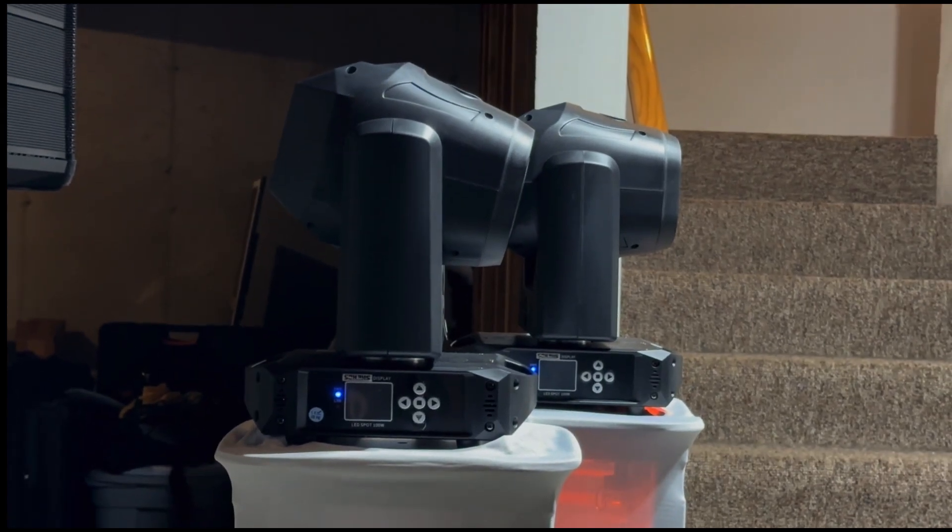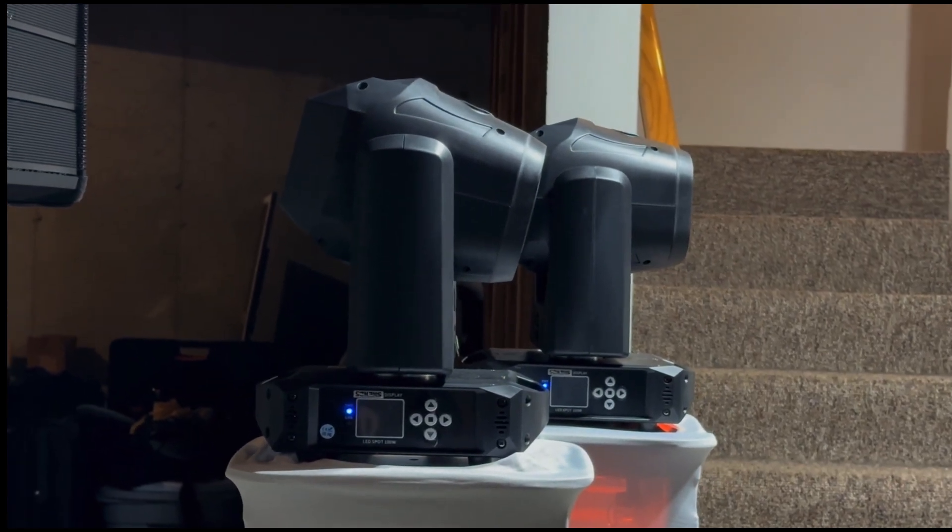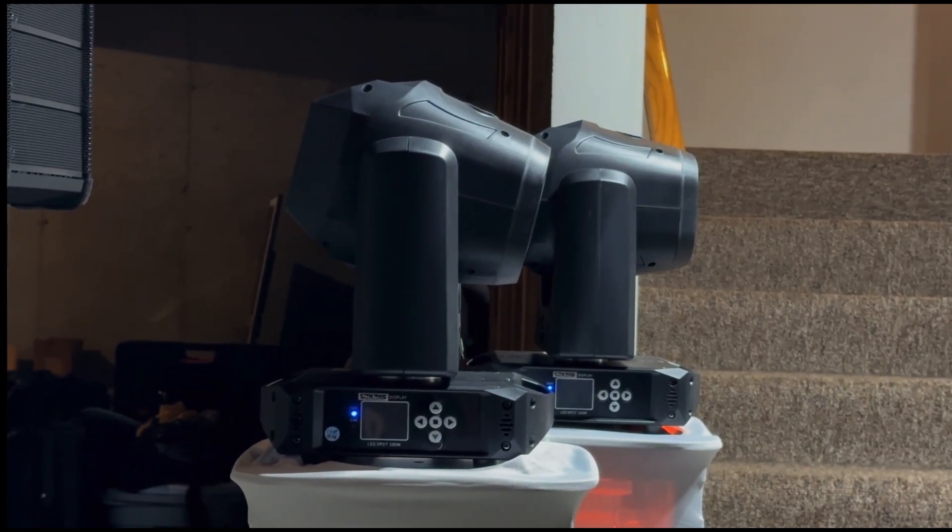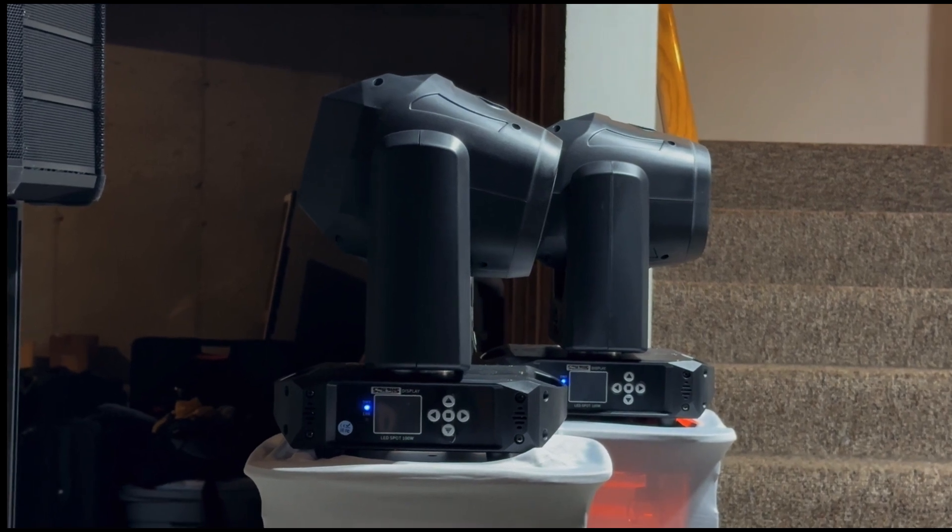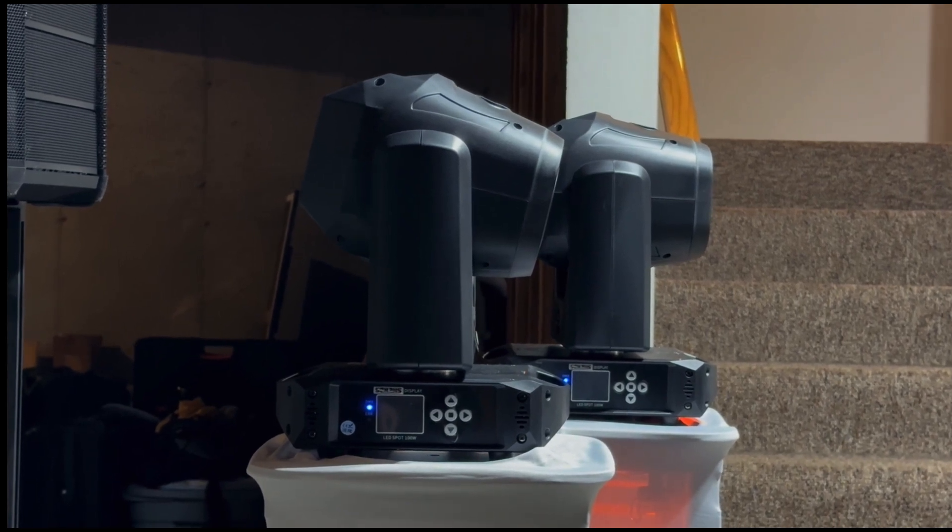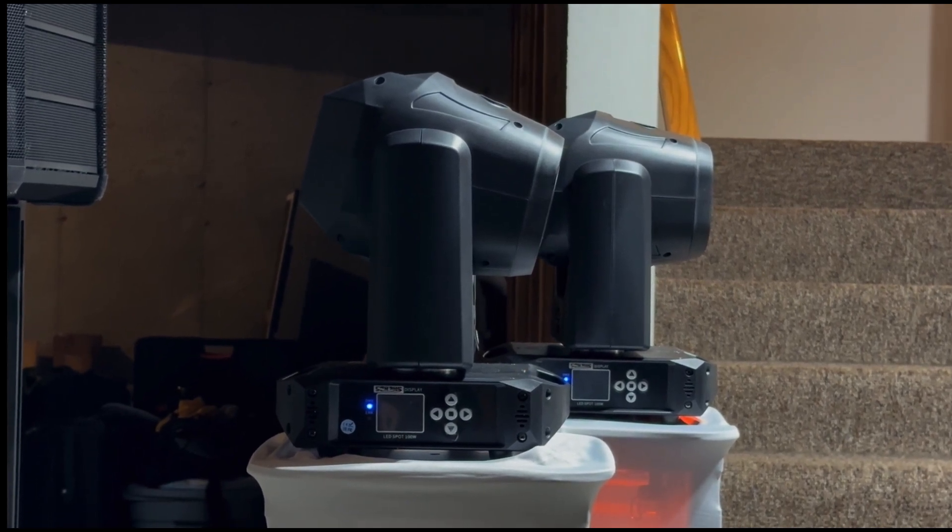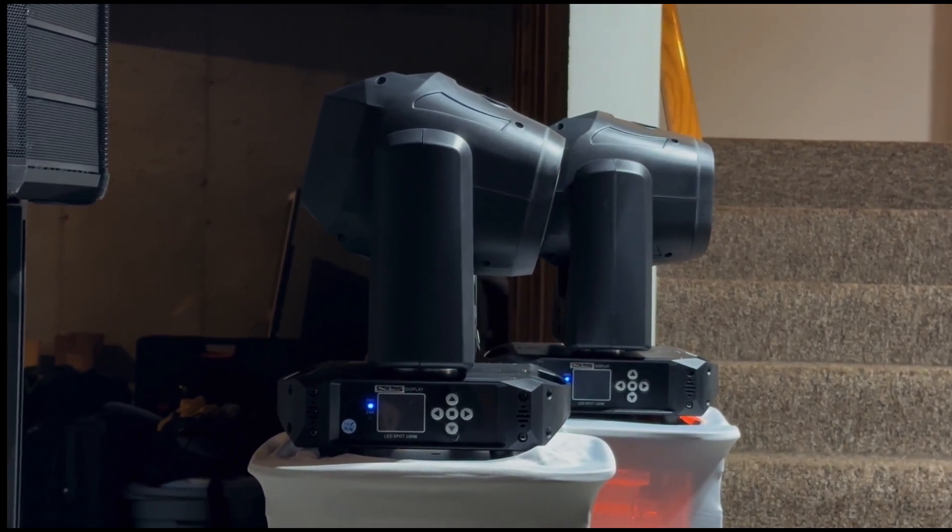For our setup here on these pedestals, this won't work because they won't focus down on the dance floor that's directly in front of them.